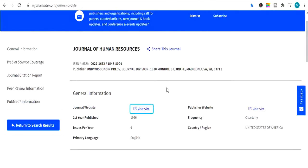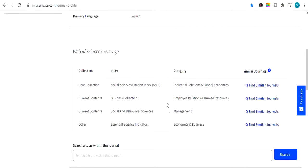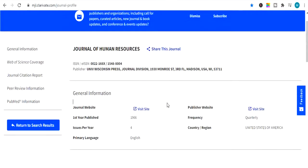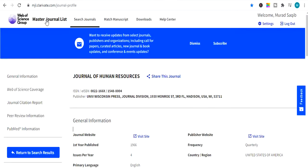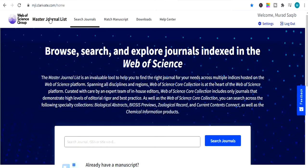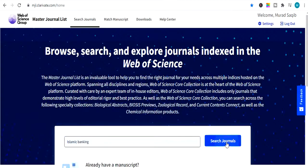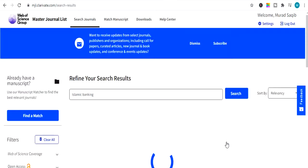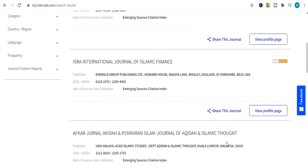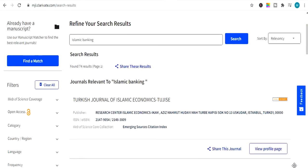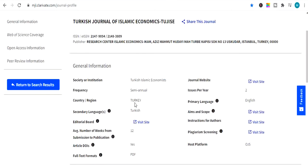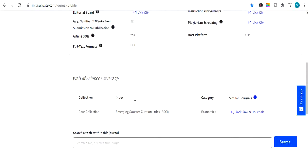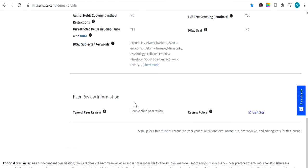So moving ahead. You can search any field here. If you are from finance, if you are from economics, if you are from marketing, if you are from HR, you simply have to type here your area of interest and simply search here. And you can find easily all impact factor journals from over here. Simply you have to go to view profile page and it will show you all details related to that journal. Whether it is impact factor or not.